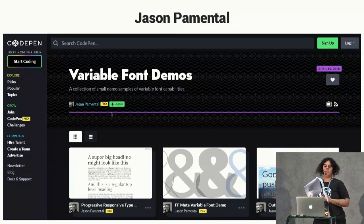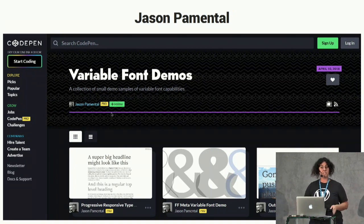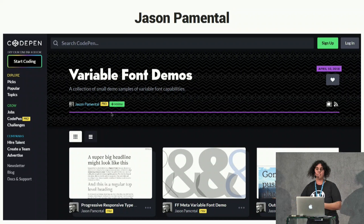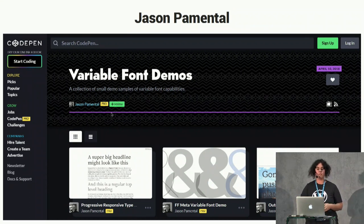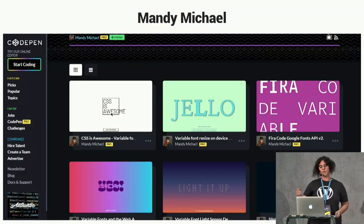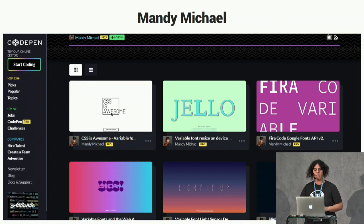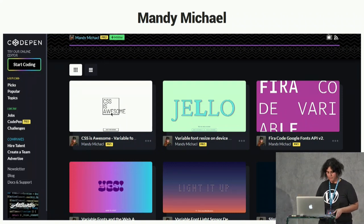I would like to recommend some people who are experts in variable fonts. Jason Pamental has a very good newsletter with the latest news about variable fonts — I recommend you follow him. And also Mandy Michael, who has a lot of awesome examples with variable fonts, CSS, and JavaScript.